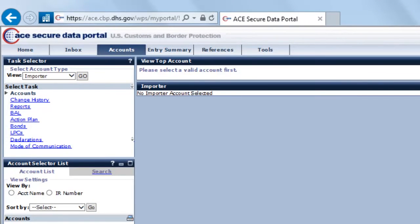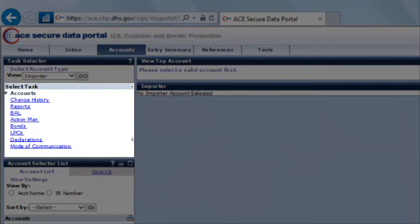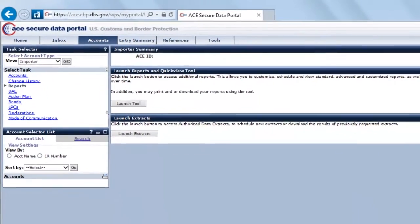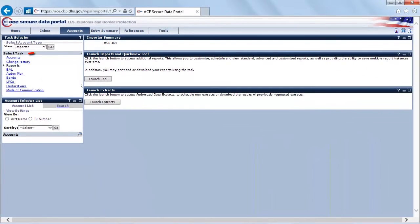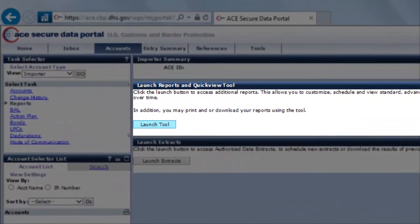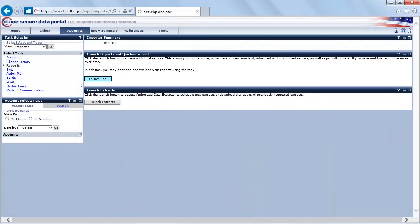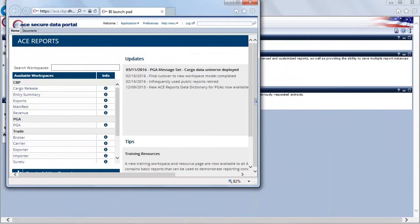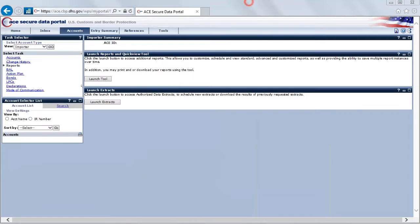Once we've done that, let's direct our attention to the Select Task menu. We're looking for the third option down for Reports — go ahead and select it. Once you've chosen that, you should see a new panel pop up titled 'Launch Reports and Quick View Tool.' Inside that panel, select the small button for Launch Tool. As a result, a new window pops up in your web browser, and what you're seeing is the ACE reports landing page.